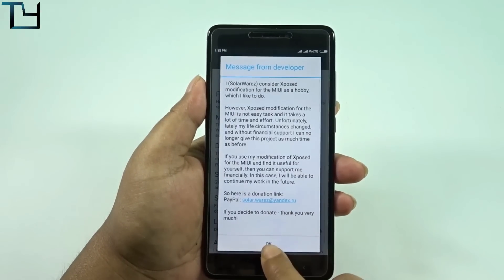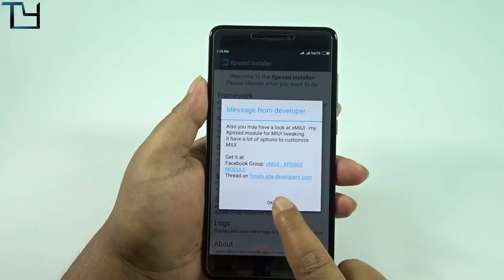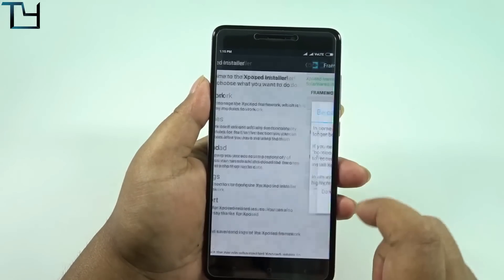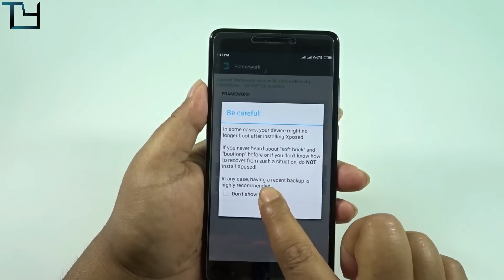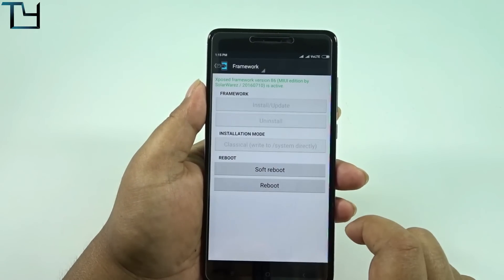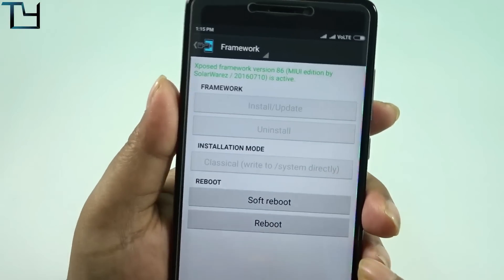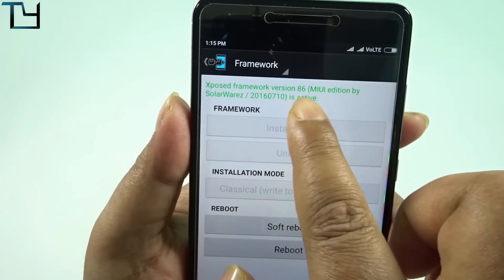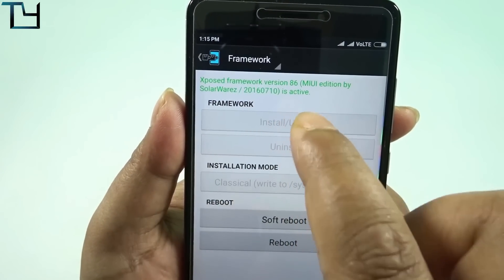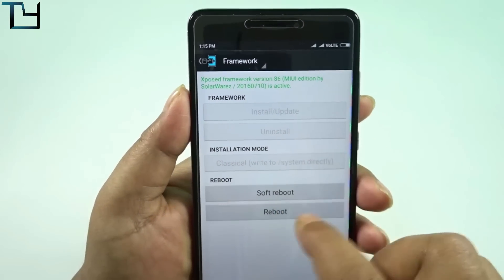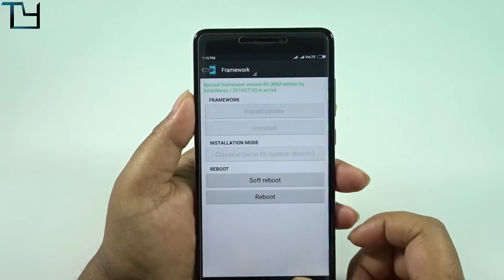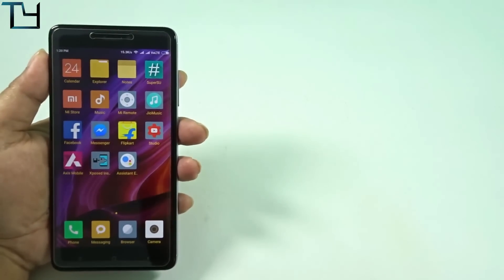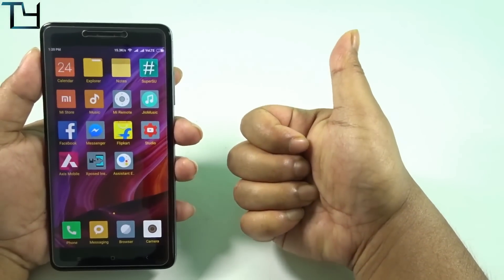Open it — you'll get a notification that the developer is not responsible for anything that happens to your device, which is true. You can see Xposed Framework version 86 is active. We have done that successfully, and I will show you more things in the upcoming video.